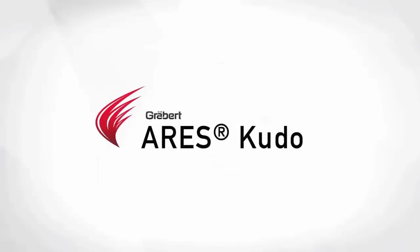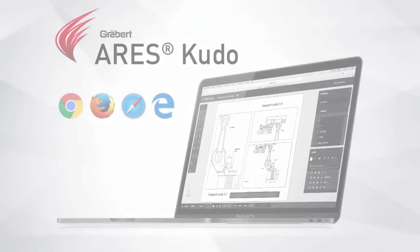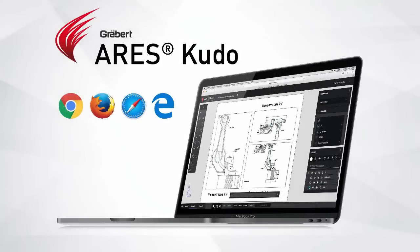ARES KUDO is our cloud-based solution. It makes it easy for you to access your drawings on any device as ARES KUDO runs in your internet browser.